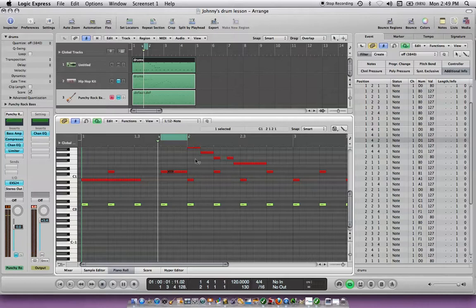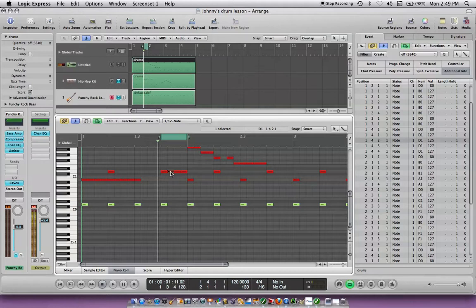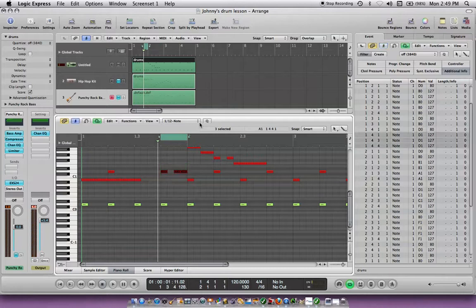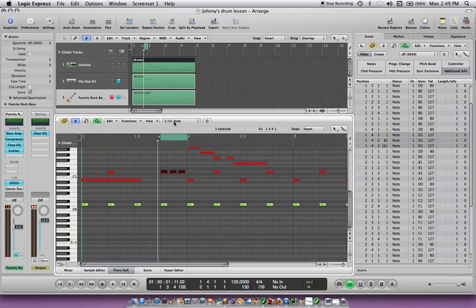So now I want to make this into a triplet feel. I'm going to take that out. I'm going to put this back on the Pointer Tool. Click on it and hit delete — gone. Now we'll highlight just those three notes. Click down — I already did this one, so you just click on that and it moves it to a triplet feel.